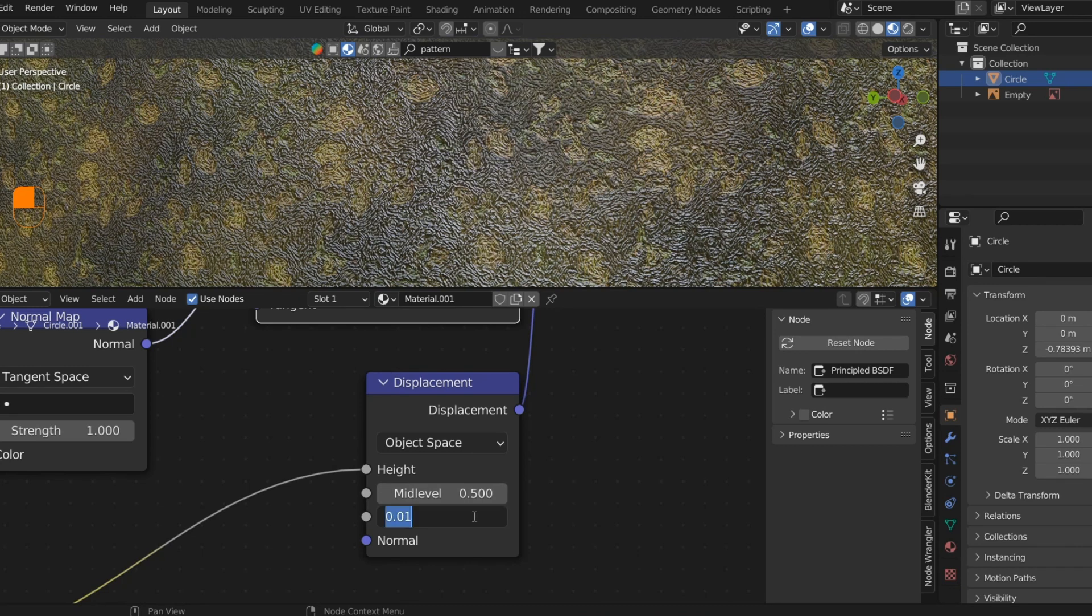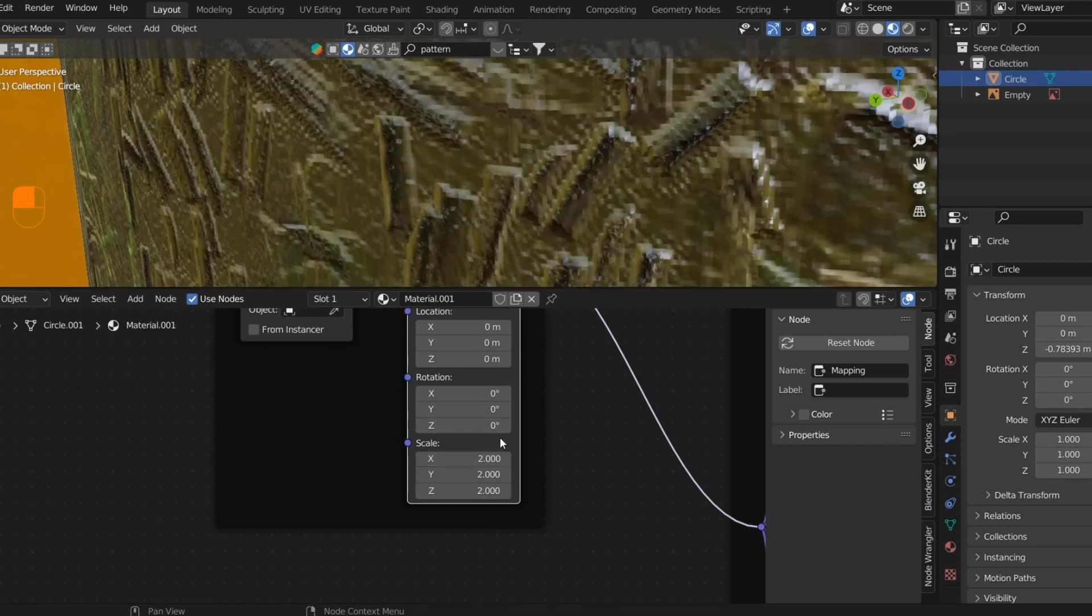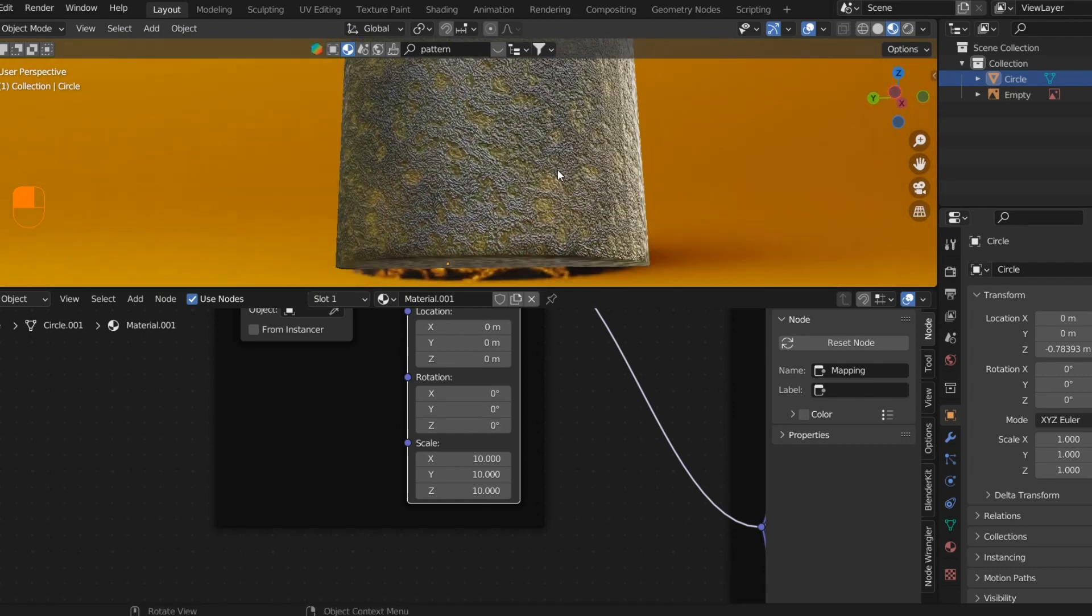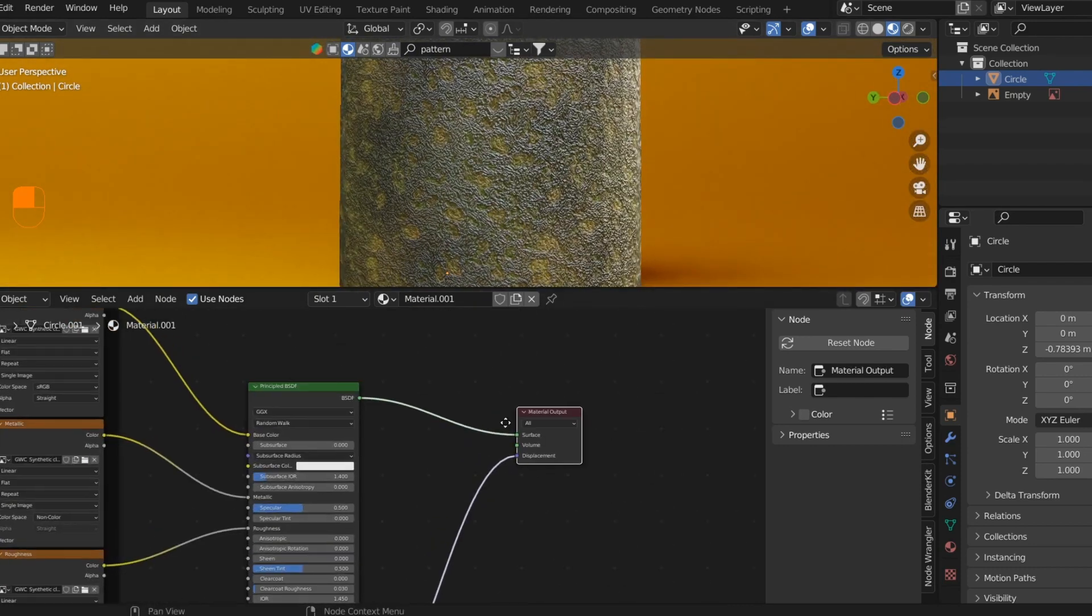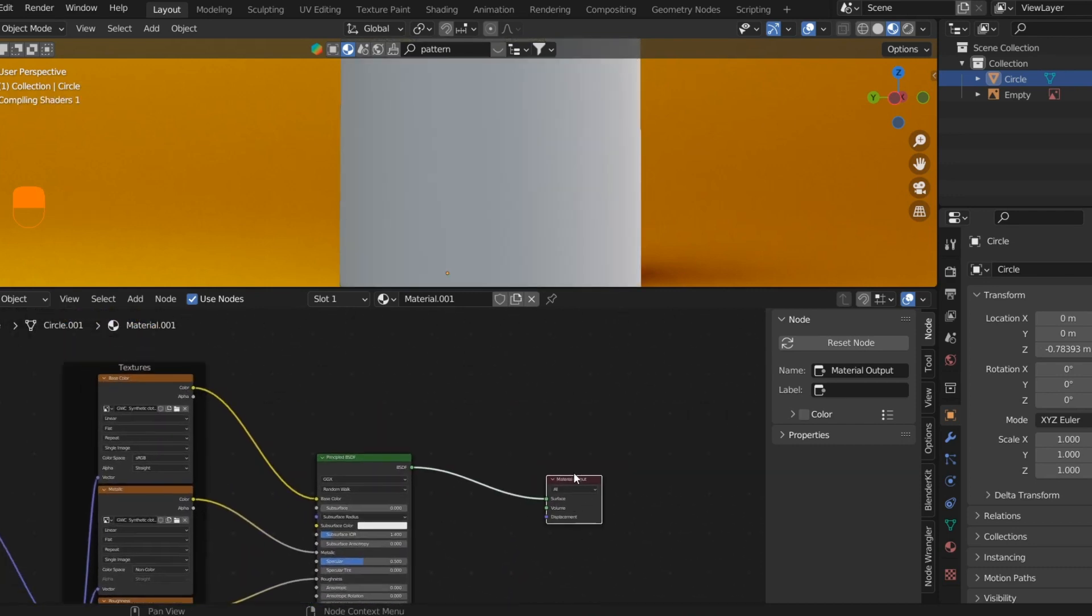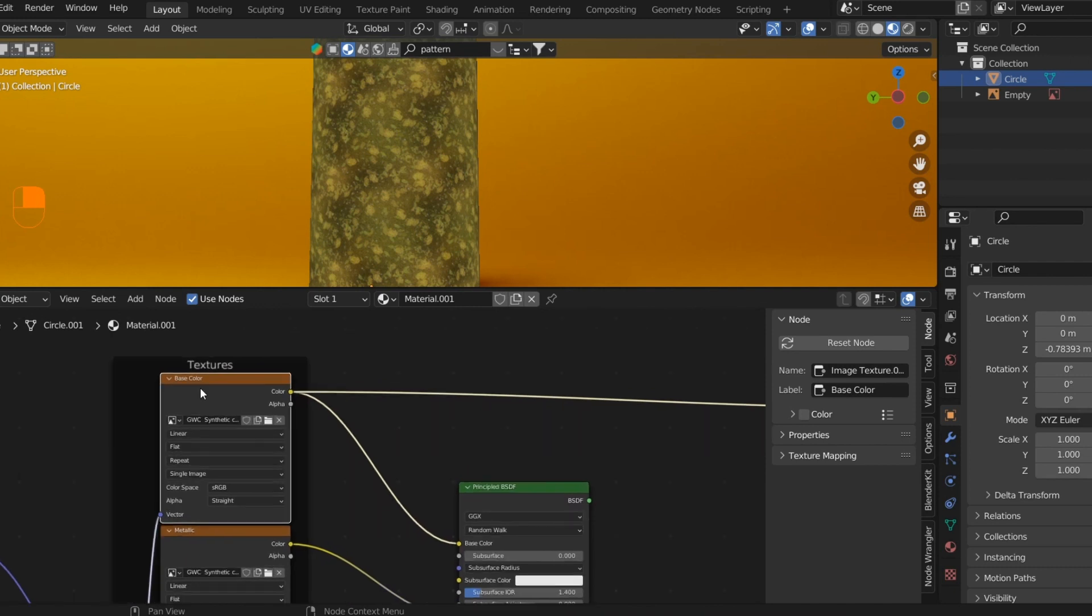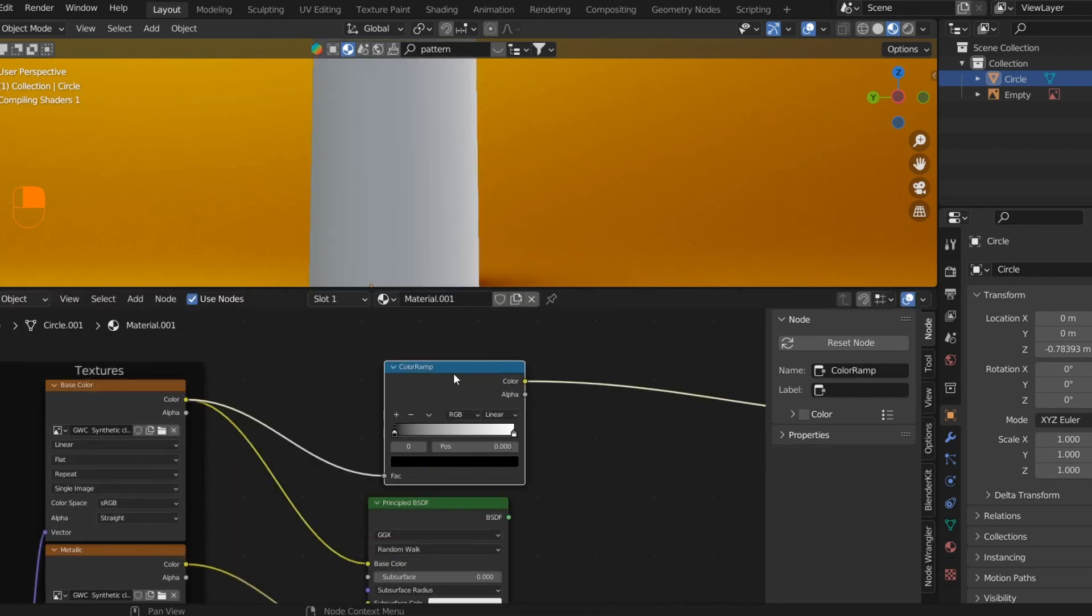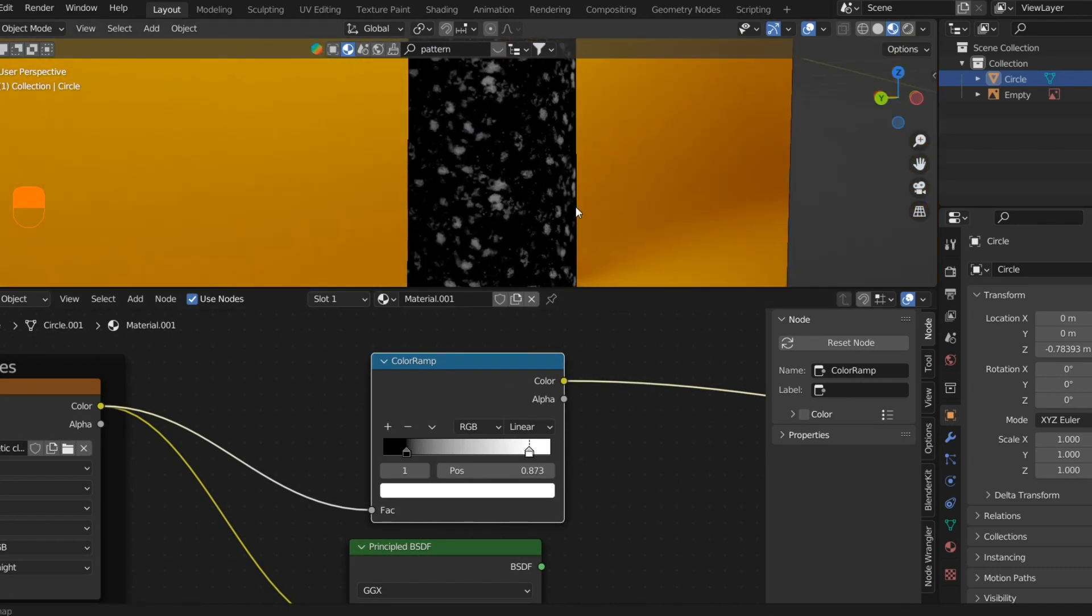Let's match the scale according to our preferences. We'll only be using this setup as a mask, so we won't need any displacement. To view any node in the Shader Editor, you can press Ctrl+Shift and click. I'll press Shift+A and import a ColorRamp to clamp the RGB value into black and white data so we can use it as a mask.